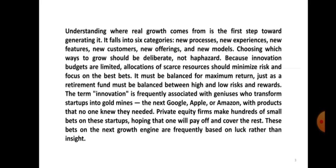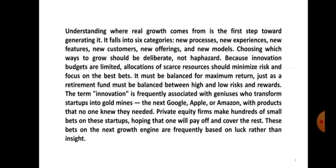Allocations of scarce resources should minimize risk and focus on the best bets. It must be balanced for maximum return, just as a retirement fund must be balanced between high and low risk rewards. The term innovation is frequently associated with geniuses who transform startups into gold mines, like the next Google, Apple, or Amazon, with products that no one knew they needed. Private equity firms make hundreds of small bets on these startups, hoping that one will pay off and cover the rest.